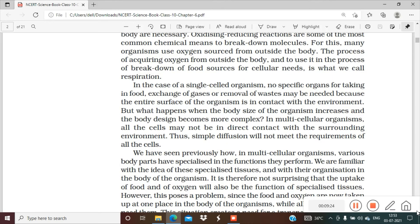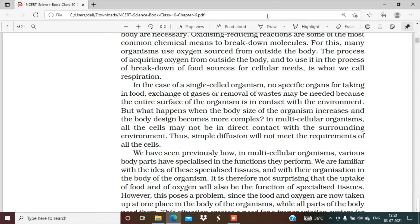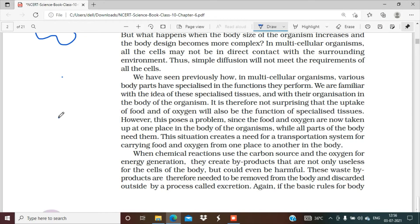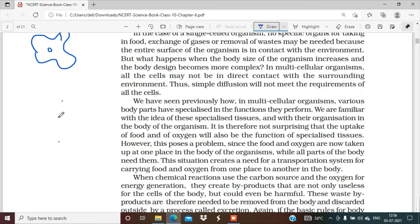In the case of a single-celled organism, no specific organs for taking in food, exchange of gases, or removal of waste may be needed, because the entire surface of the organism is in contact with the environment. For example, amoeba is a single-celled organism. Amoeba doesn't need any complex systems because its entire surface is directly in contact with the environment. So respiration, excretion — all of this can happen directly through the environment.